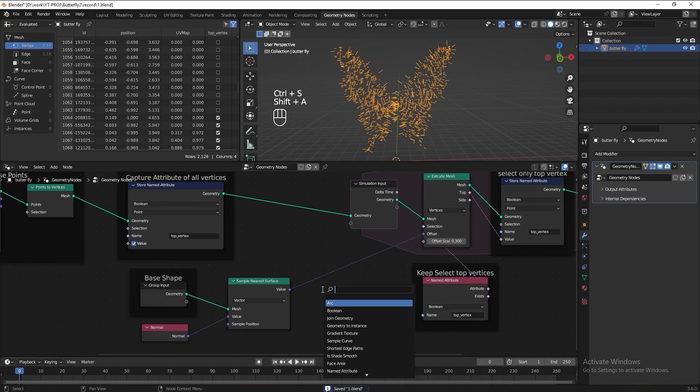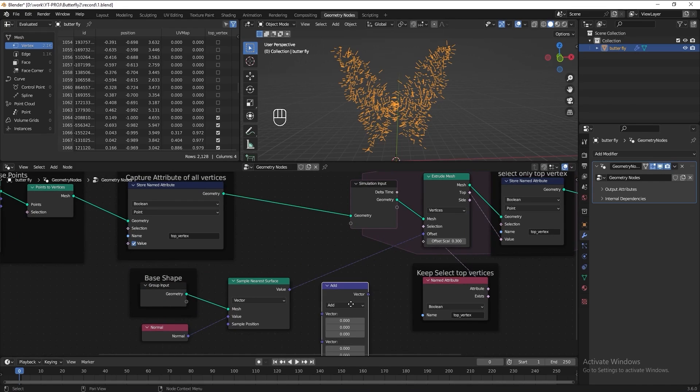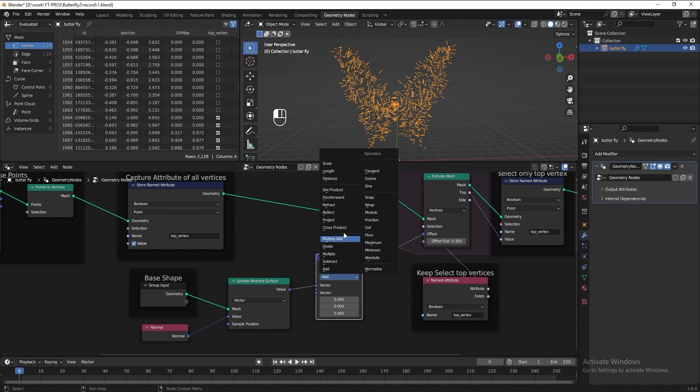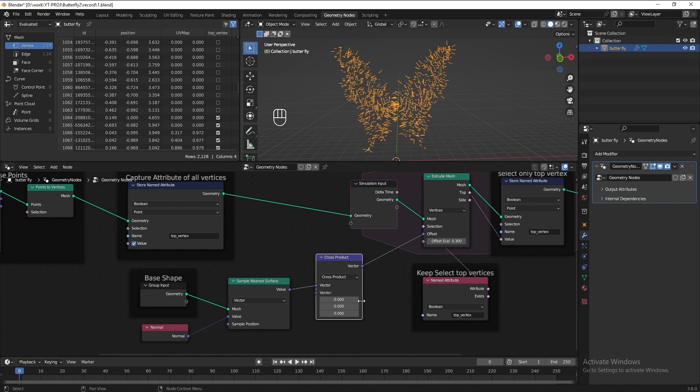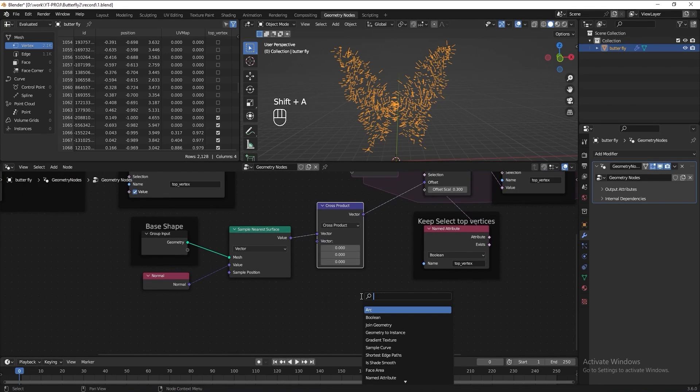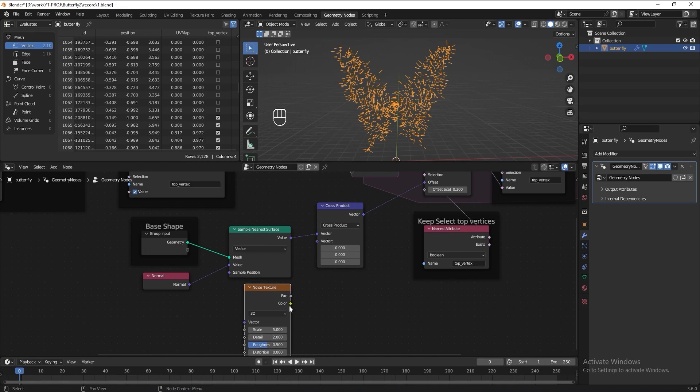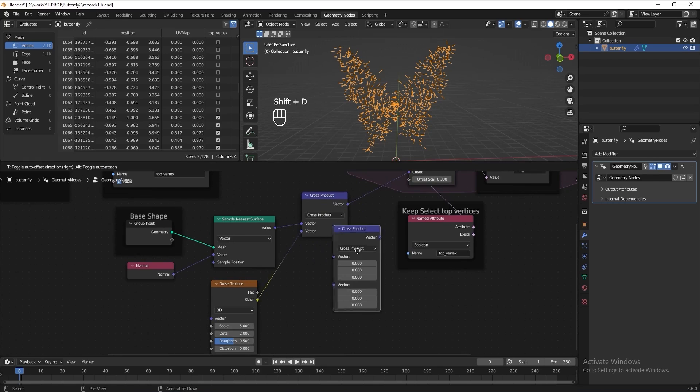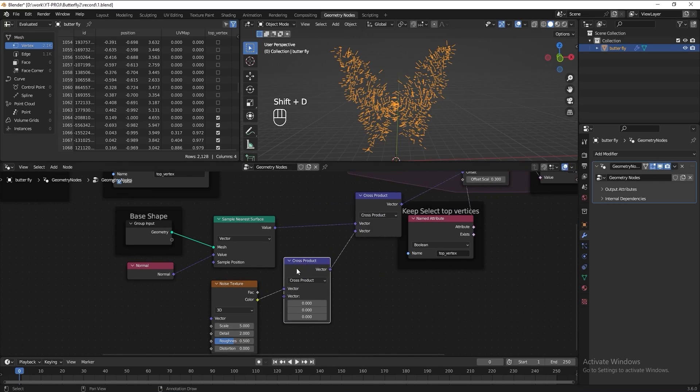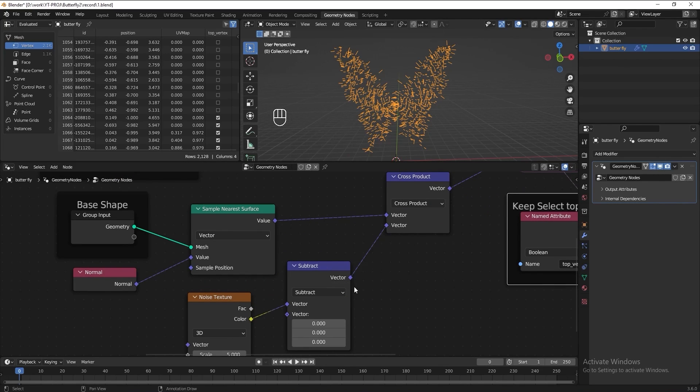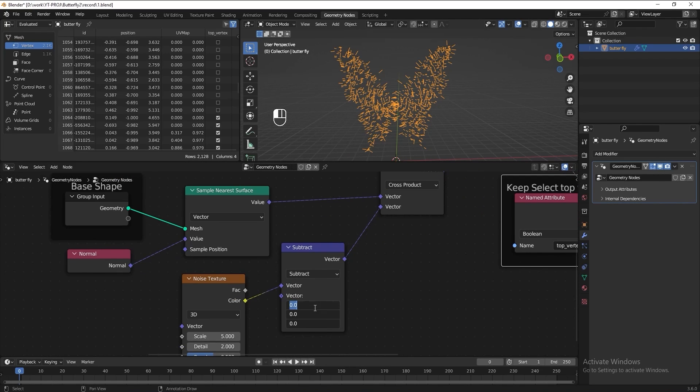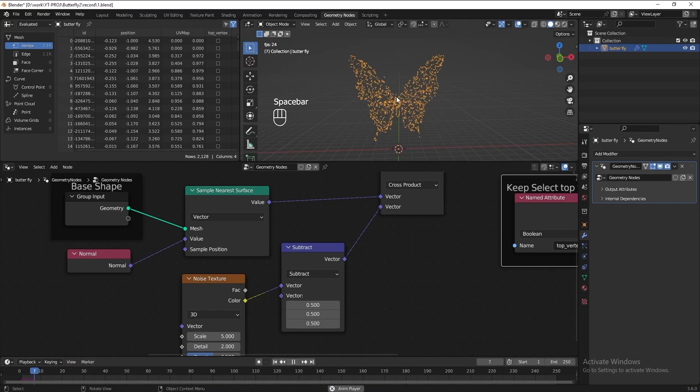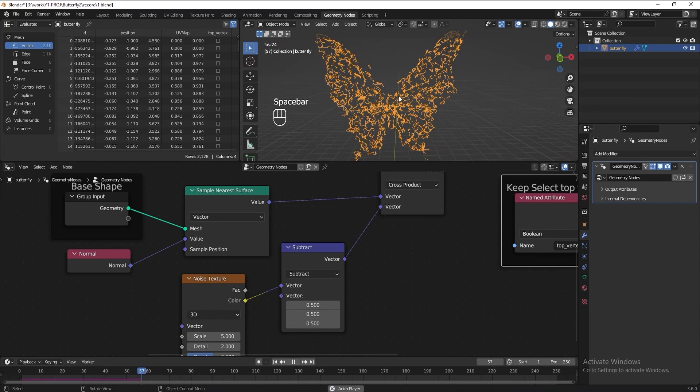Let's add a cross product. Add a noise texture and connect it to cross product. Duplicate the cross product, set it to subtract. Let's subtract 0.5. Play the animation again to check the result. Now we can see the butterfly shape.